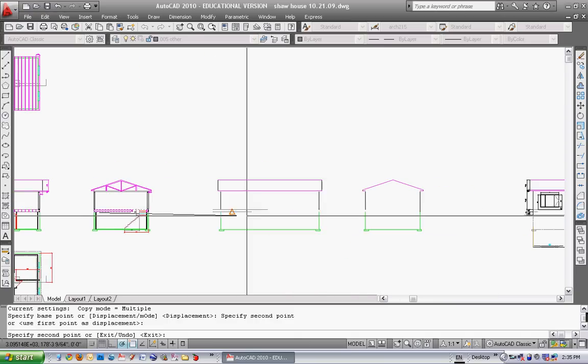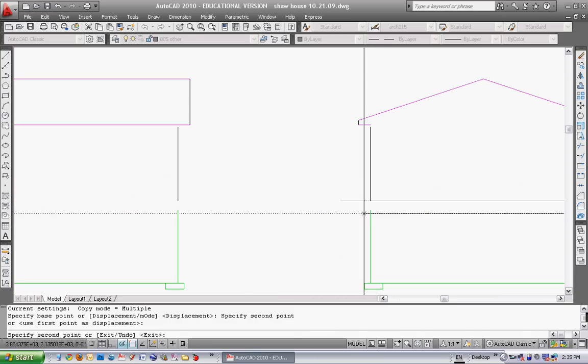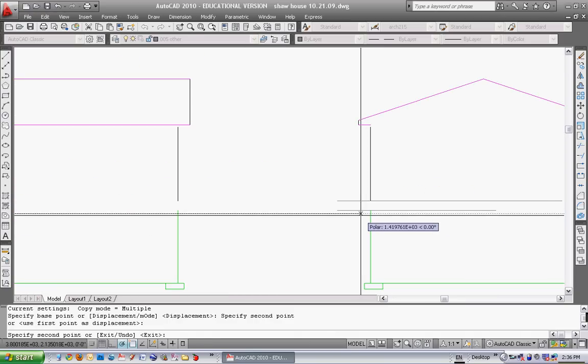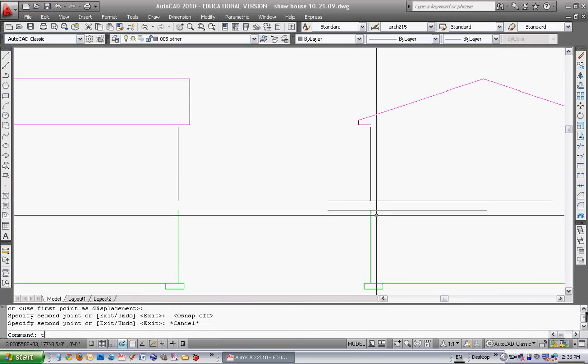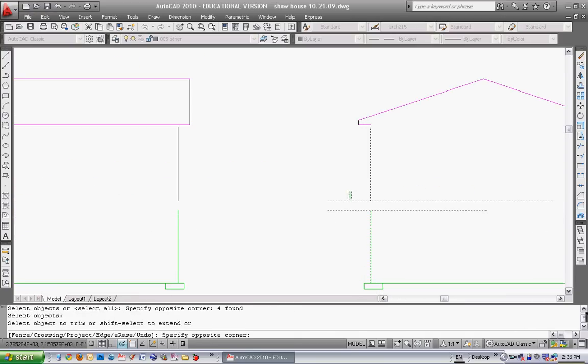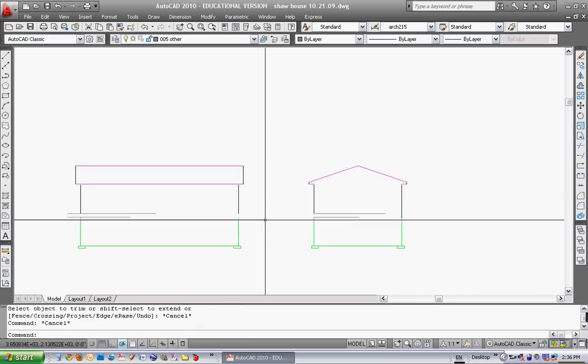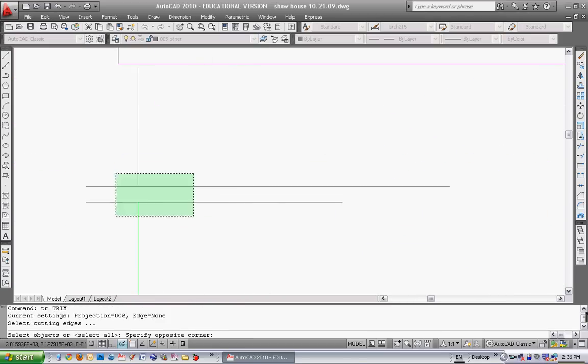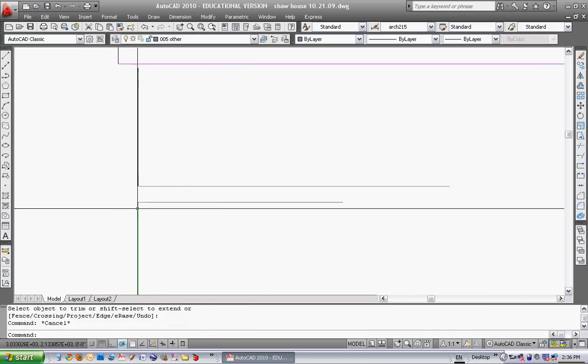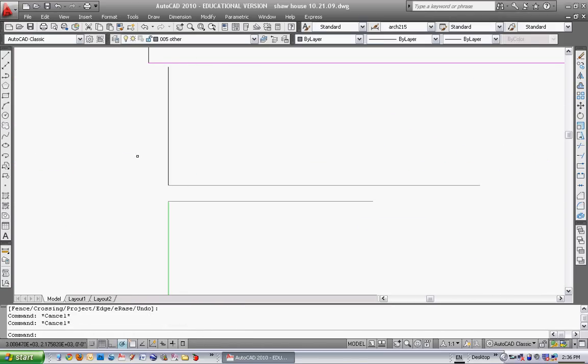And keep copying over to your other section too. I'm going to turn that snap off so that it doesn't snap to stuff. And that's going to be my subfloor there and this is my top of the floor and top of the foundation.